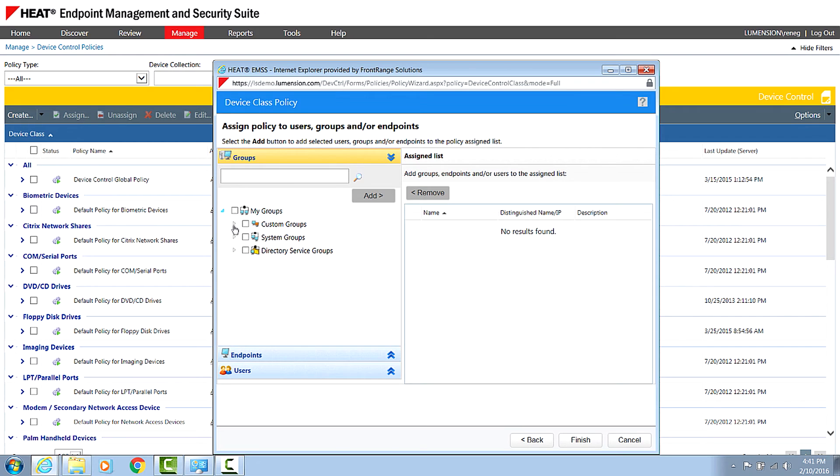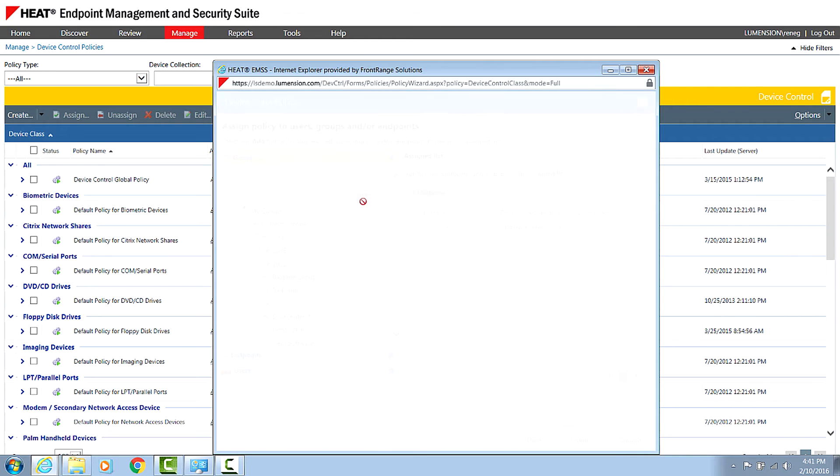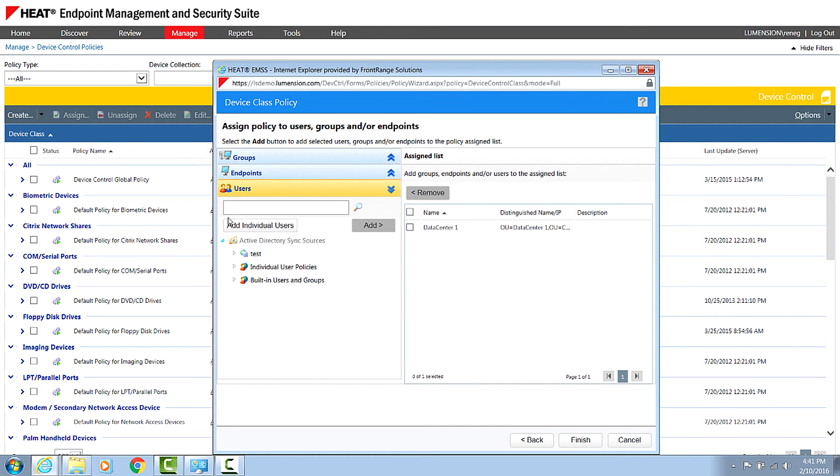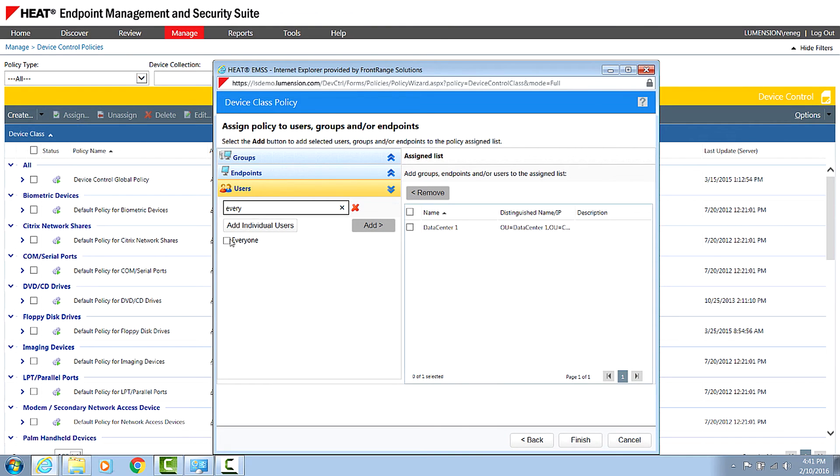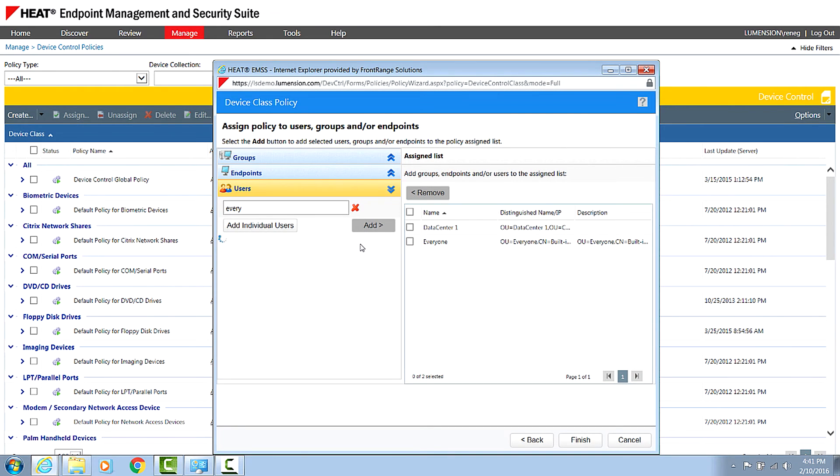And again, assign that maybe to my data center one group. And just for this example, I'm just going to use everybody. Again, in a typical customer environment, we'd be selecting an active directory group here. And then on an ongoing basis, rather than creating policy for individual users, you set the policy once in heat, you manage your active directory group membership to then give users access to encrypted devices.